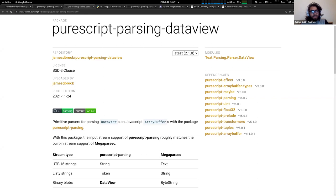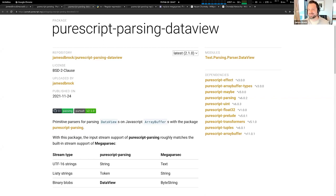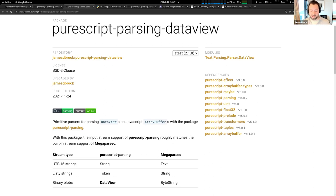A viewer asks: is the State T monad transformer related to the ST monad? No — they sound the same but they're different monads. The ST monad is like an effect monad for when you just want to have some local effects and do mutation in a localized area of your program, and then get the result out. It's basically a performance trick. The State monad transformer, on the other hand, is a monad transformer for carrying state along in a monadic computation.